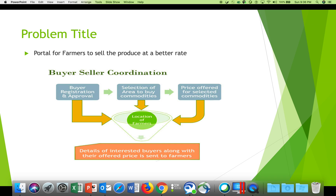We expect the solution to include buyer registration and an approval mechanism, selection of area to buy or sell commodities, and price offered for the selected commodity — so that sellers can reach out to farmers and contact them offline.